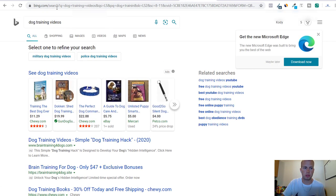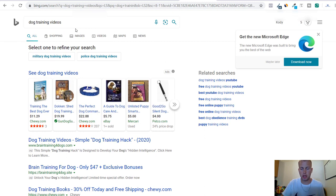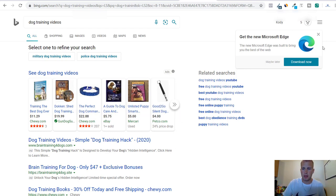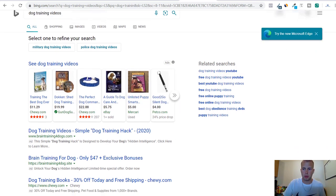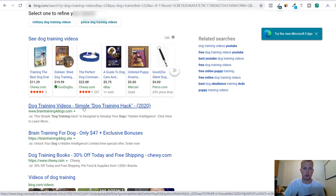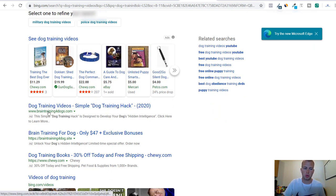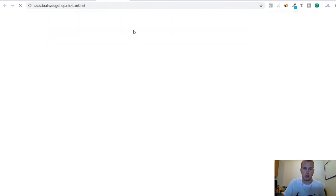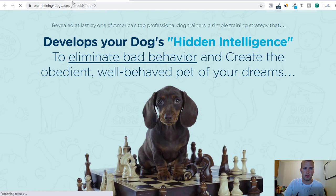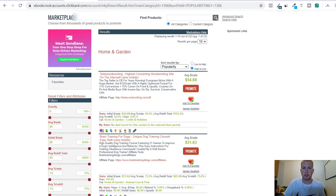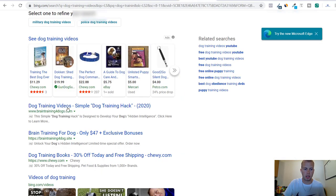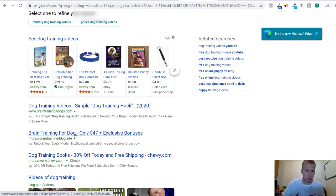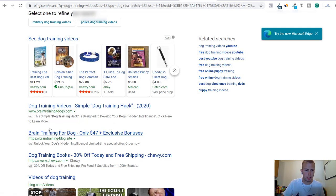I went over to Bing and I typed in dog training videos because that is going to be one of the keywords that we are going to be fighting to try to get our ads to show up here. Right away what I see is a dog training videos simple dog training hack 2020. So this is brain training for dogs and that is the URL of the affiliate link. That tells me that this is a Clickbank affiliate who's showing up first in the search results, and then the next one is brain training for dogs too. So that's another affiliate.